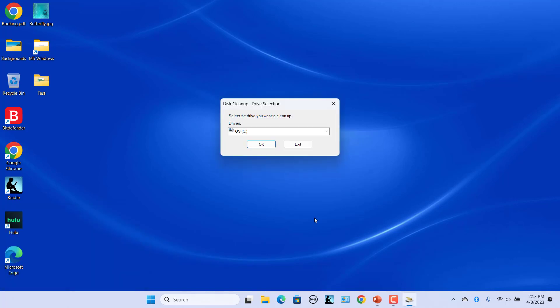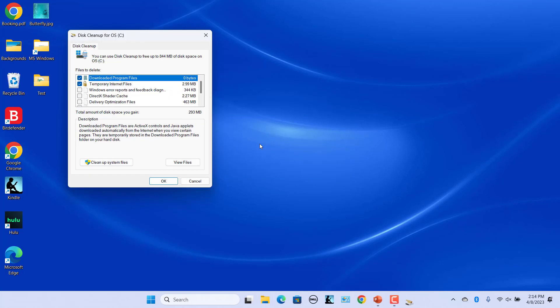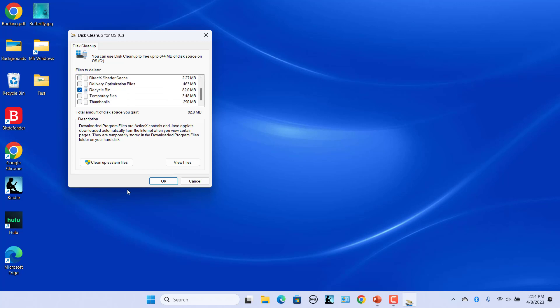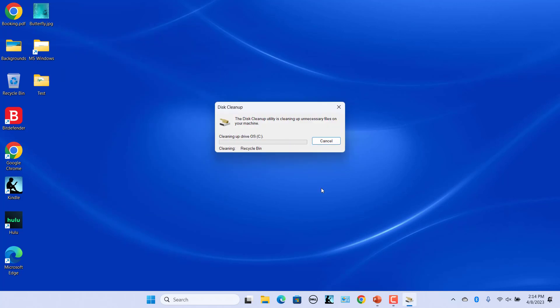Use the drop-down menu to select your primary drive and click on OK. Under Files to Delete, uncheck everything else and check the Recycle Bin checkbox. Click on OK button and click on Delete Files to confirm. Recycle bin is emptied.